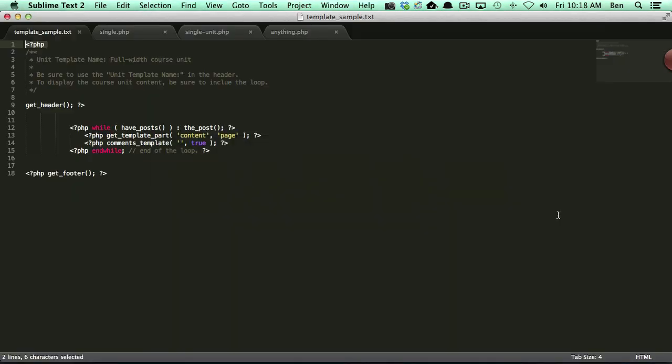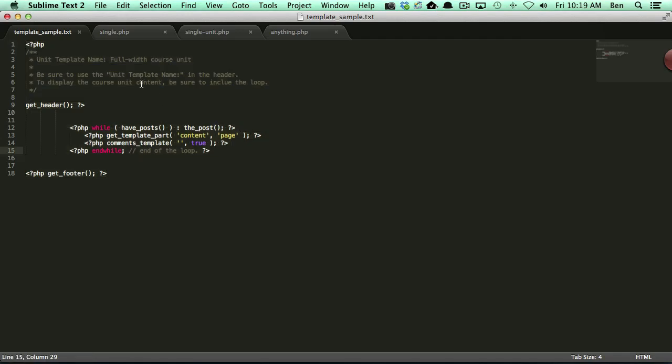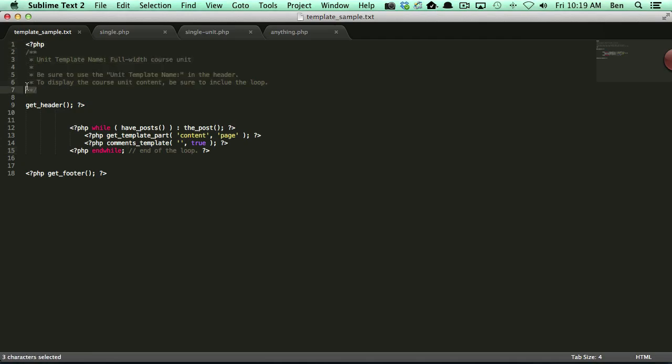So you'll notice if you actually unzip the WP Courseware zip file, there's a file in here called template_sample.txt. And this is a very basic file that we created.